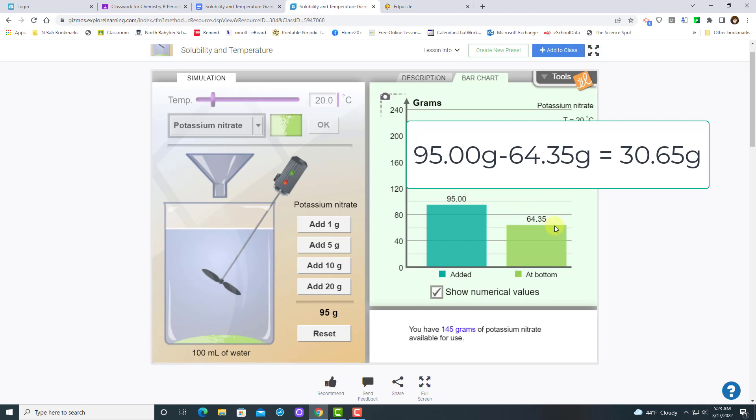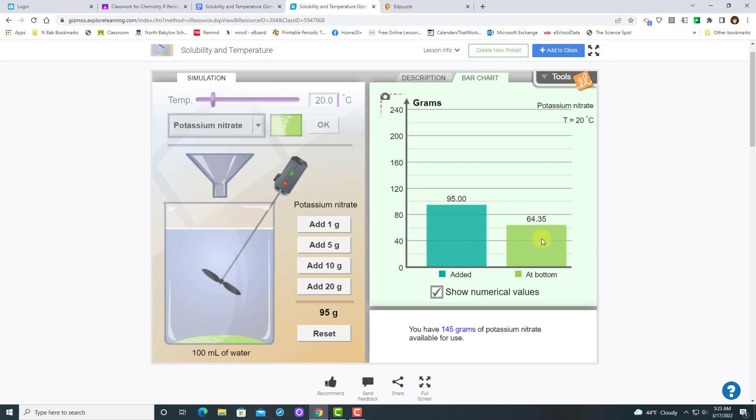If I were doing this lab for real in your gizmo and it was my assignment, I wouldn't have allowed this much to accumulate at the bottom before I did my math. I would stop as soon as I see some of that green bar up here.